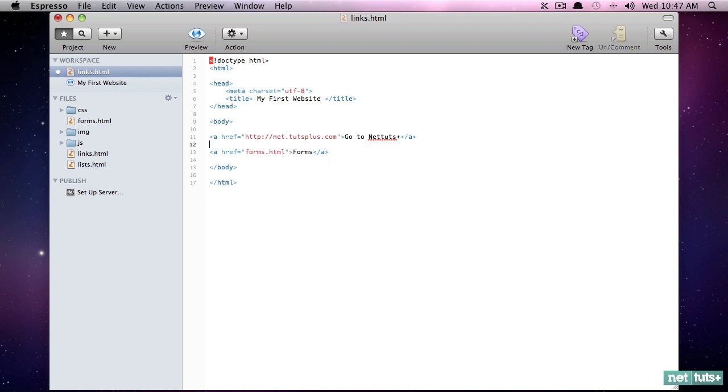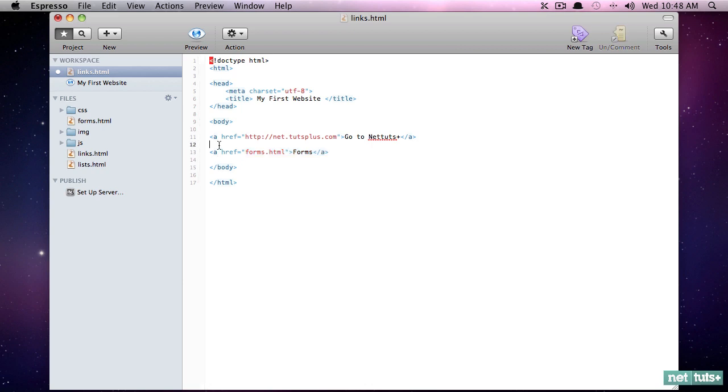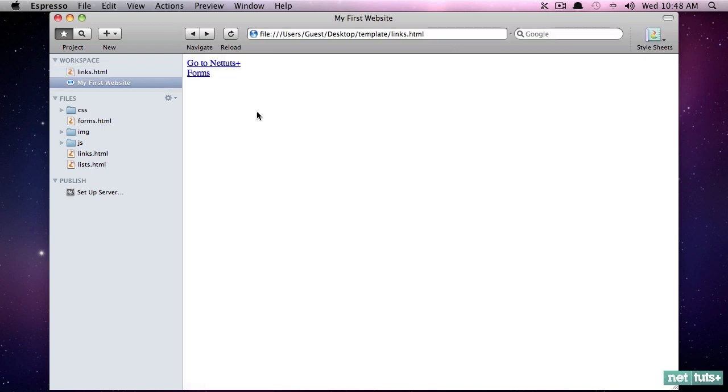Instead, it would be better to either apply a class to this and use some margin top within your CSS file or some margin bottom on this or wrap this in an element and then apply some padding or margin. That is the more proper way to do it. Simply inserting 10 break tags is not a good idea. But if you need to do one, that's OK, because you're literally referring to a line break. And that makes sense in this case.